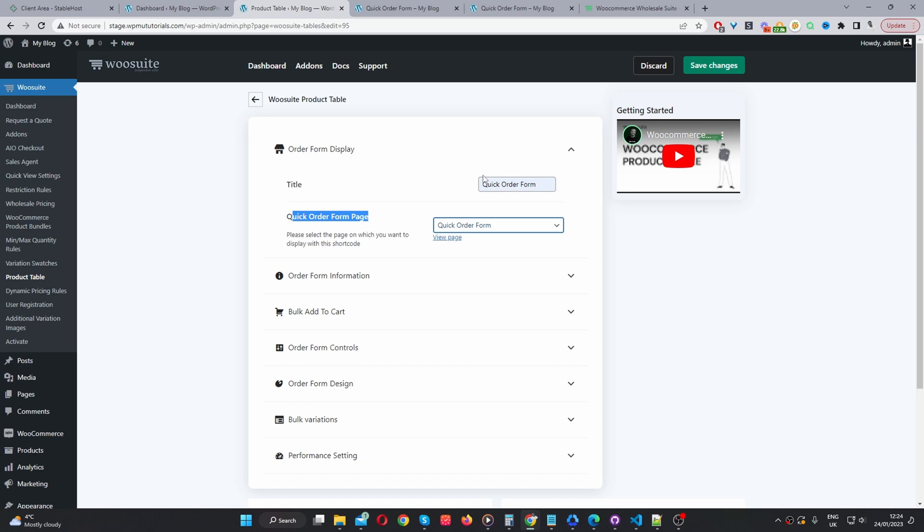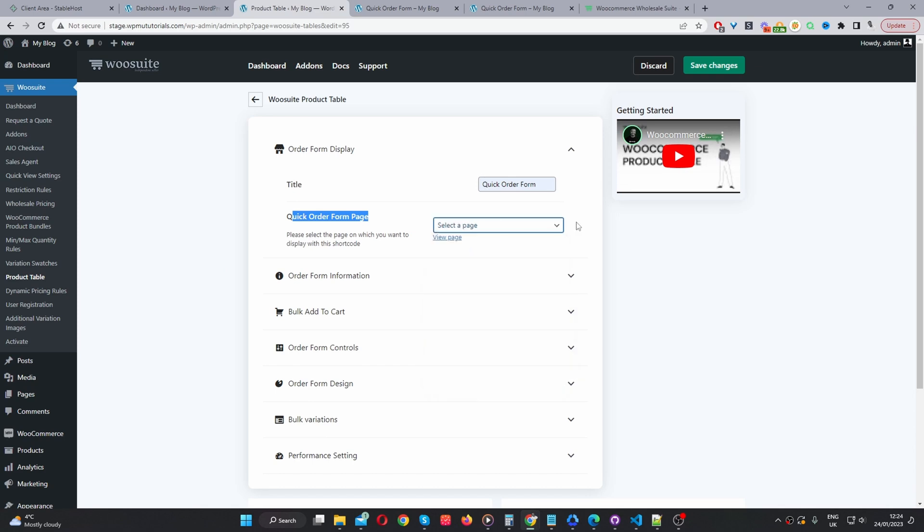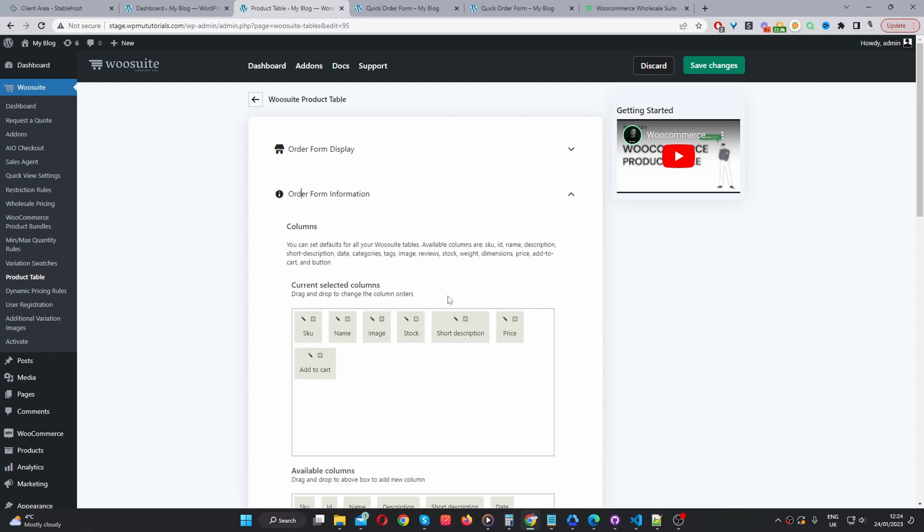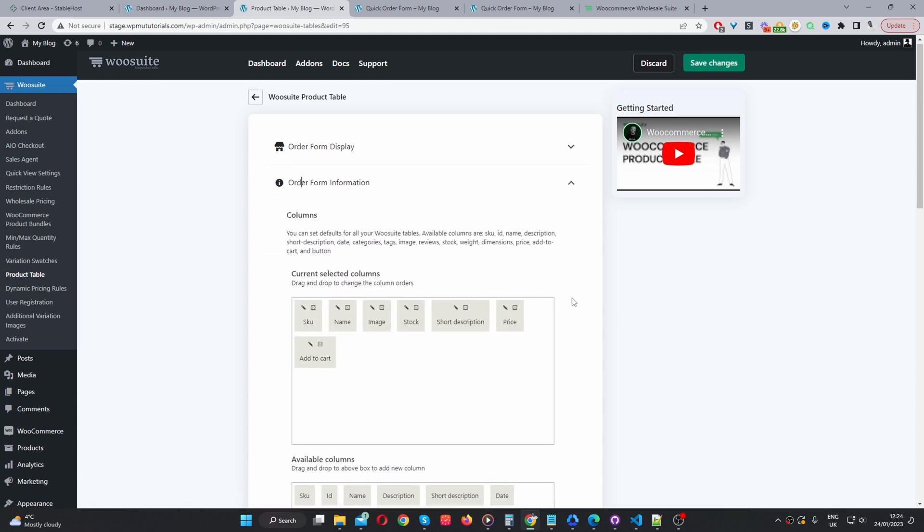However, if you wanted, and this is what I personally recommend, I'd select no pages. And then I'll just copy the short code, and then we can insert it exactly in the position on the page that we want. So I'd select no pages here. And then we'll navigate to order form information.